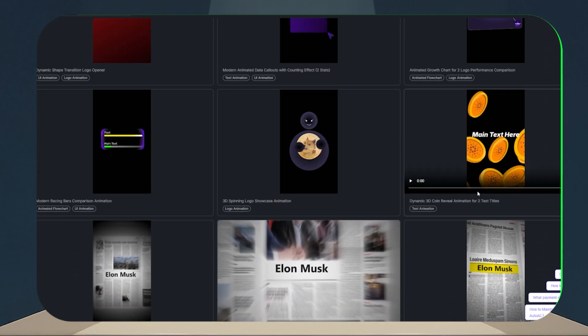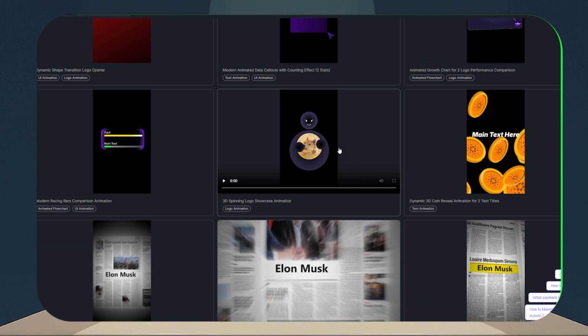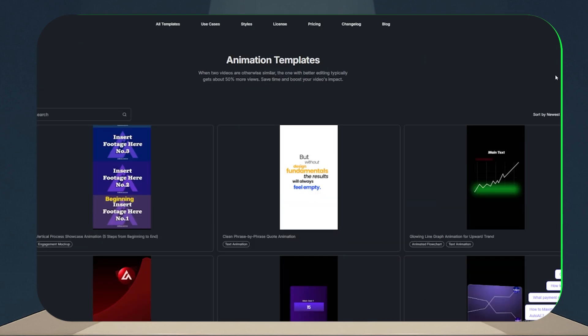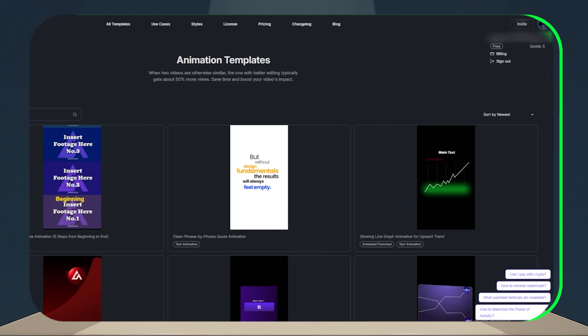Dozens of premium templates are ready to use. Look at the counter — you only have five free credits. With these, you can use the basic templates, but not the professional ones. At least, not yet.